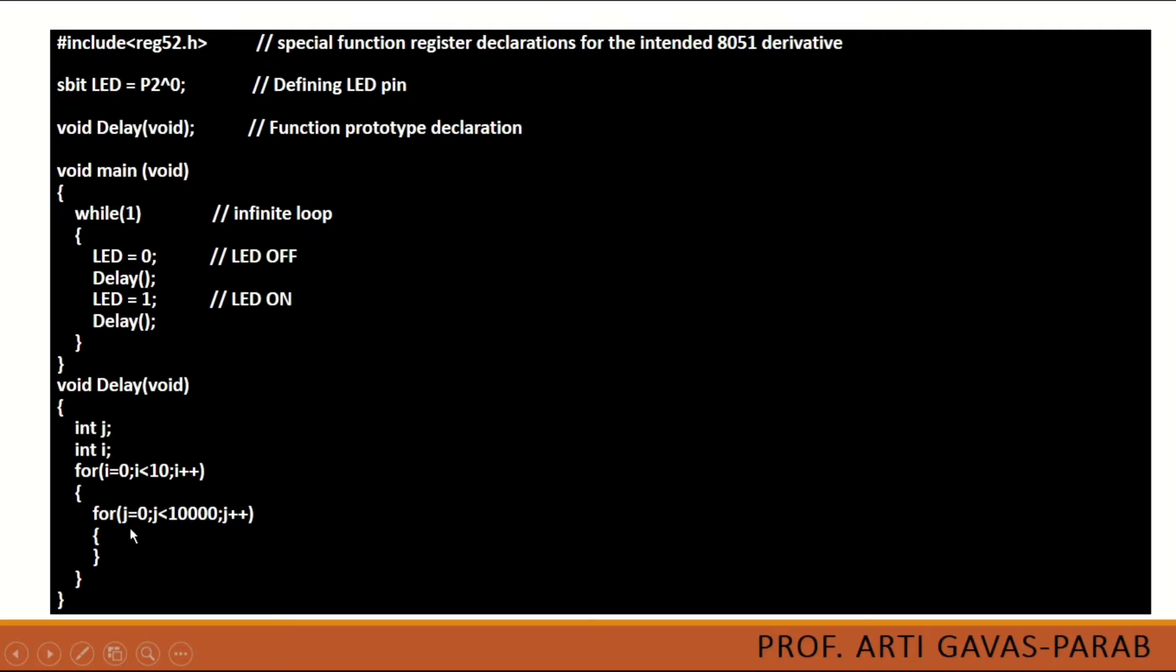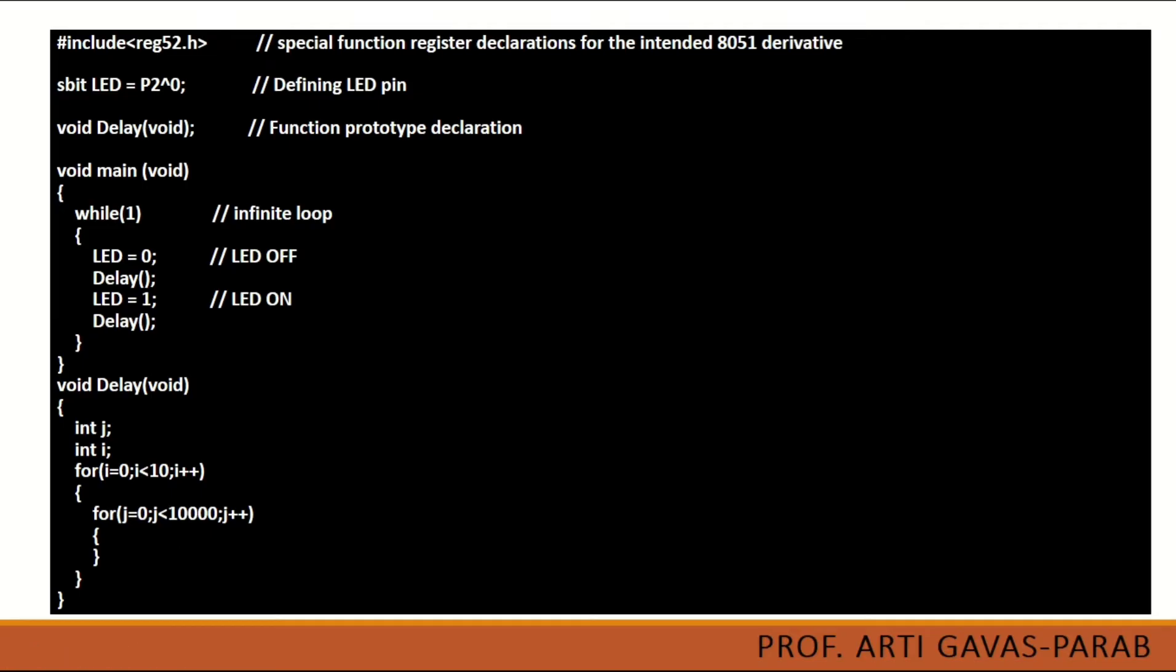Since i is going from 0 to 9, for those many times this loop will count the value of j from 0 to 10000. While the processor is busy in counting these values, this will be creating the expected delay for us. That's it. This is how the program can be written.